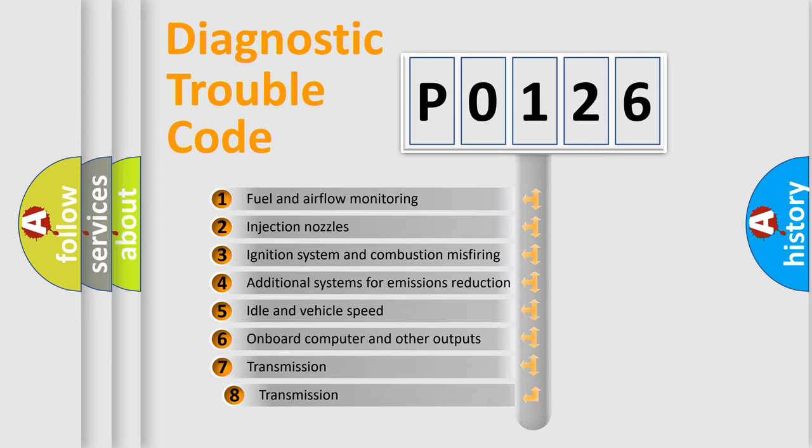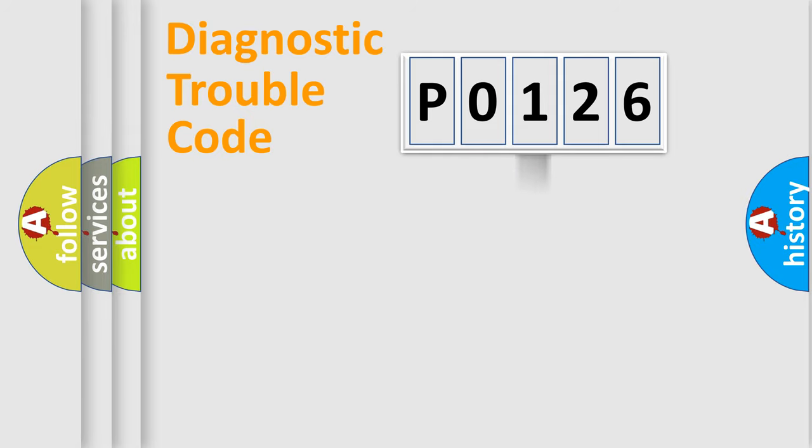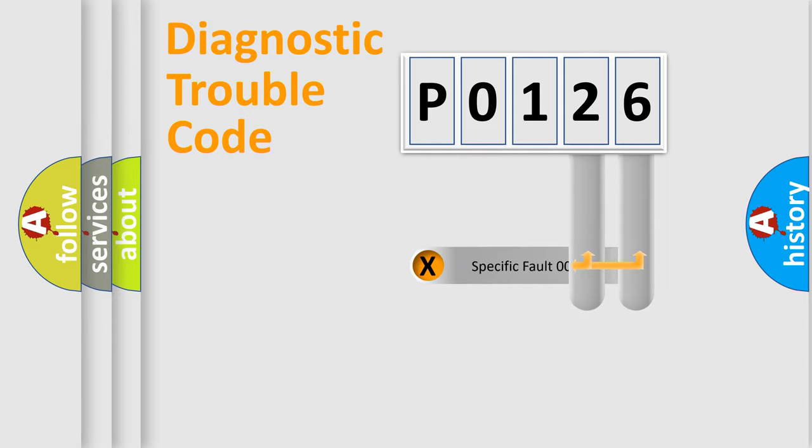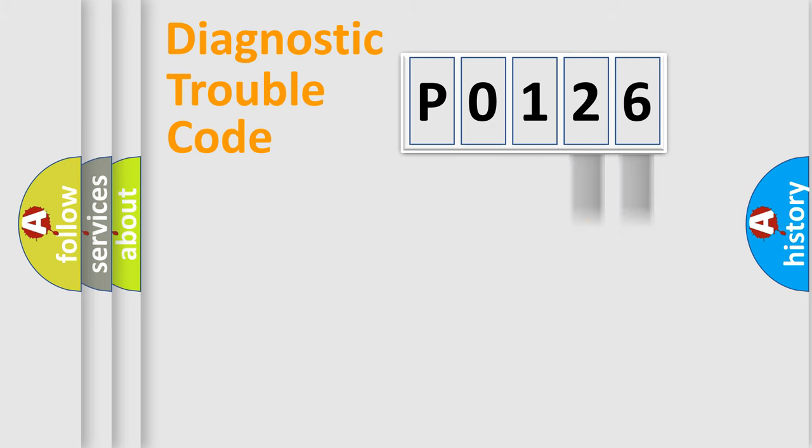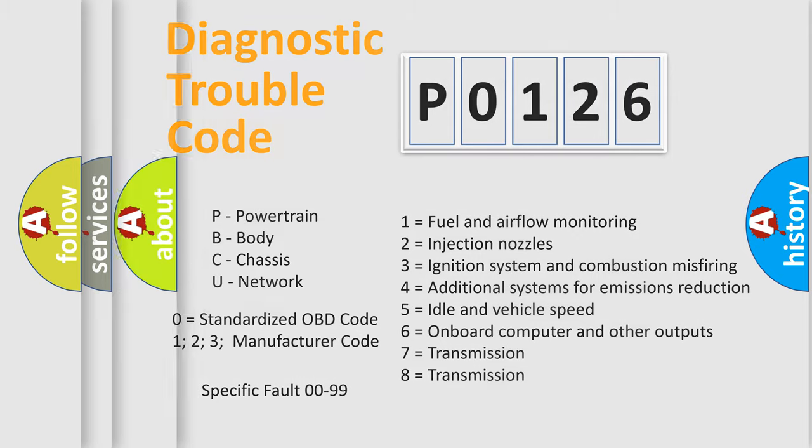The third character specifies a subset of errors. The distribution shown is valid only for the standardized DTC code. Only the last two characters define the specific fault of the group. Let's not forget that such a division is valid only if the second character code is expressed by the number 0.